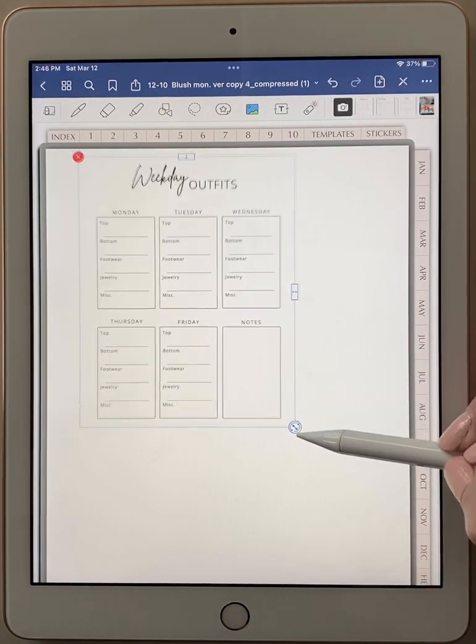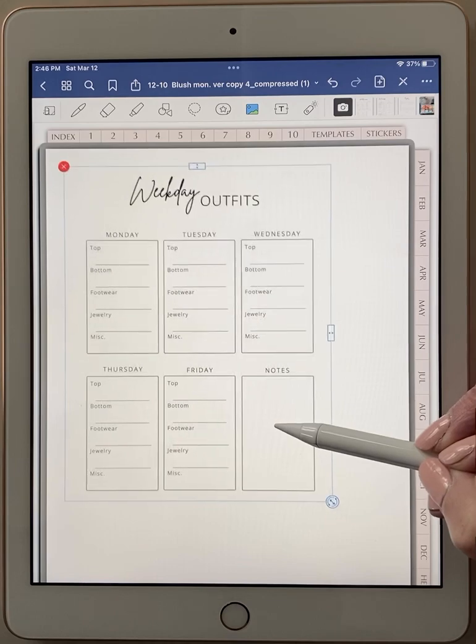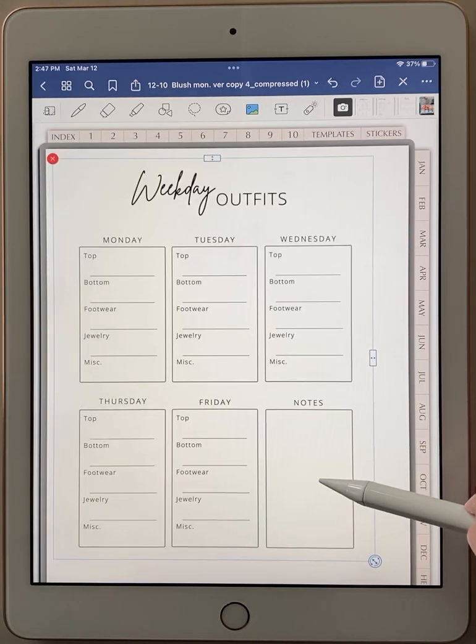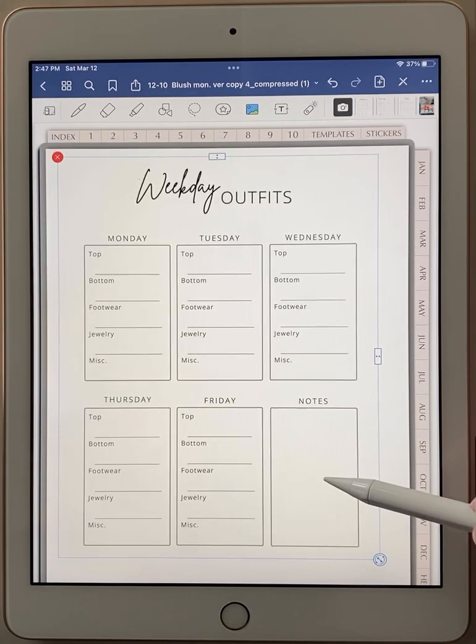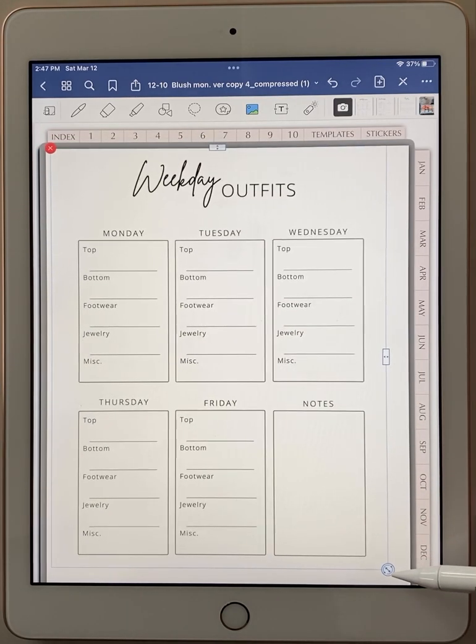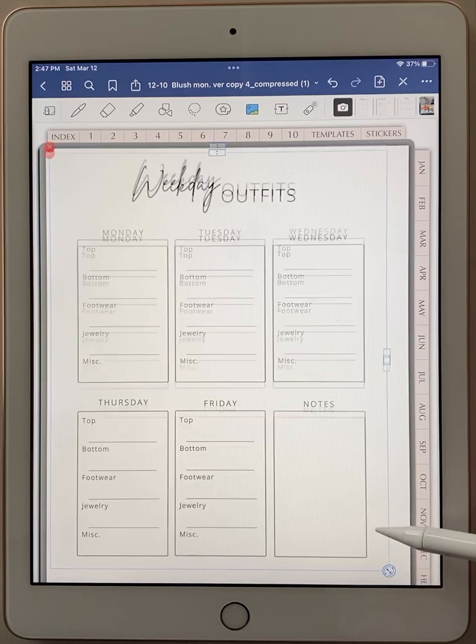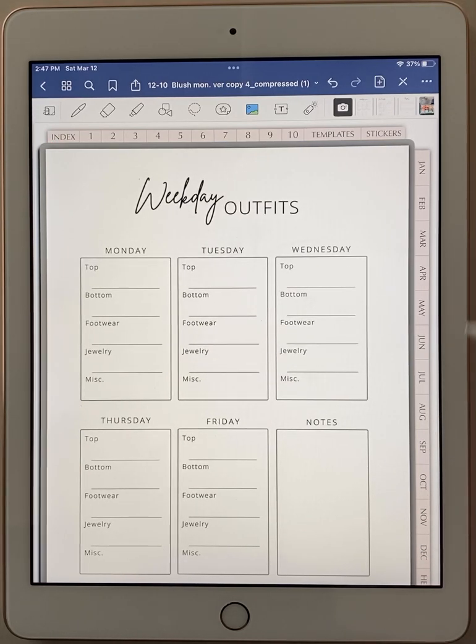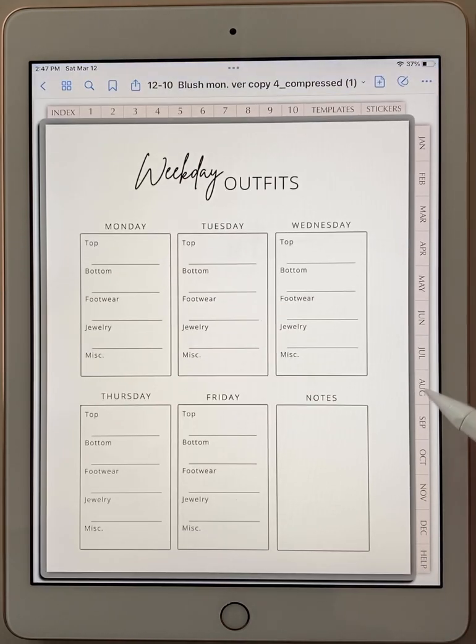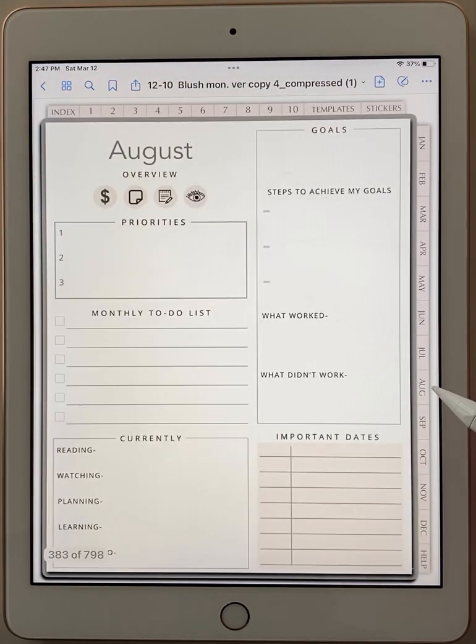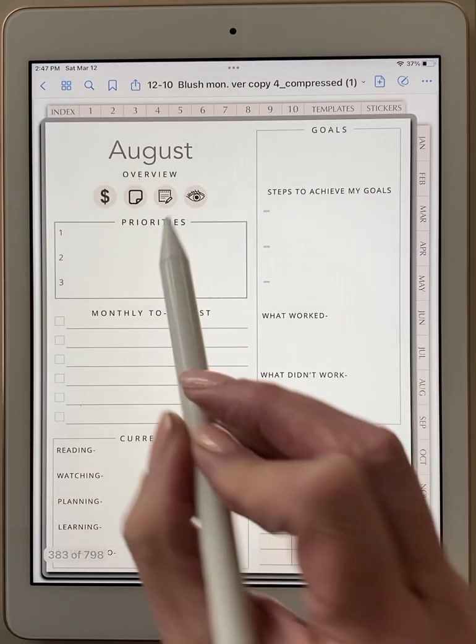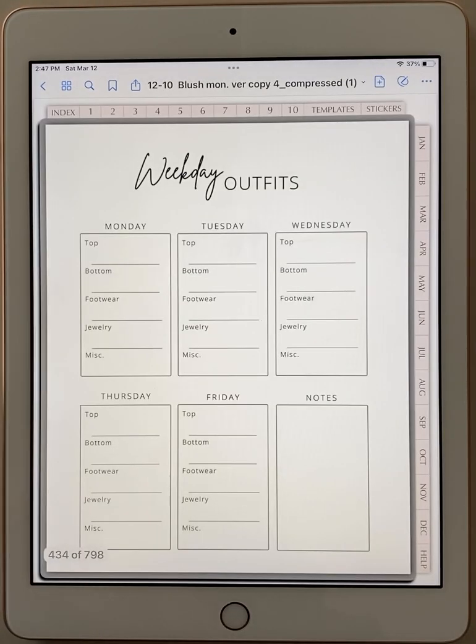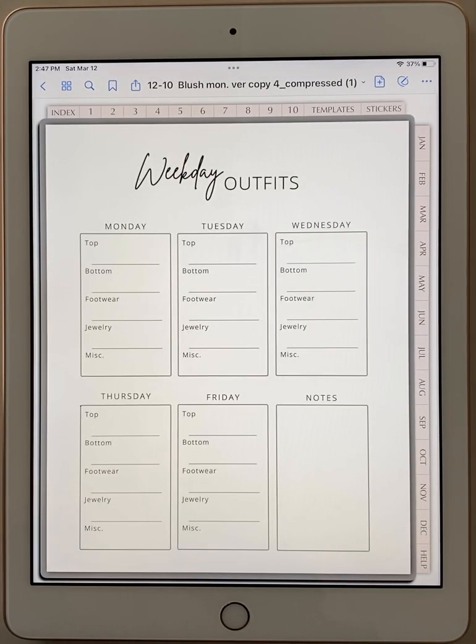Now you can size it on your page wherever you want it. Some people leave it to a certain size so they have room for writing or pictures around it. Once you get it where you want just click off of it and now it's right there on your page. So now let's turn off the editing mode. I will go back to August and show you. So here's our August page. Let's go to the blank page and now we have the weekday outfit right on that page.